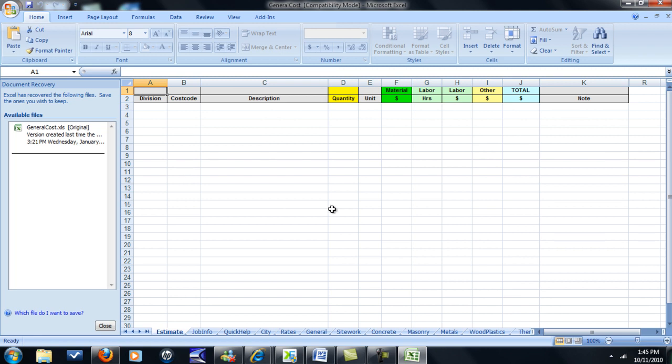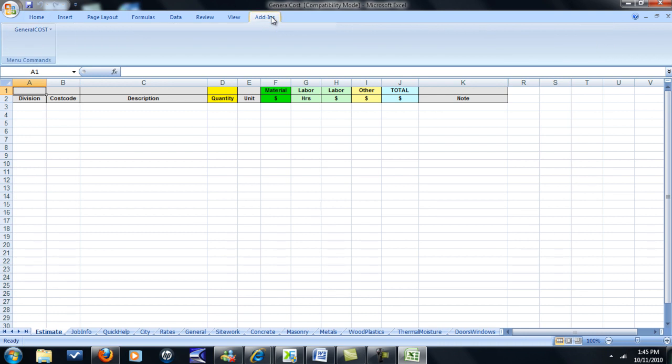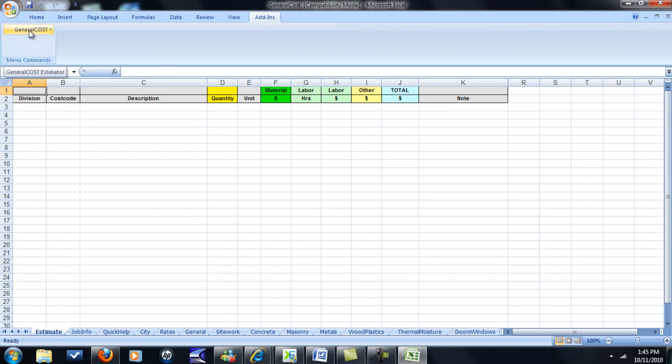Now, after you've done that, you should be able to load right in. Hit Add-Ins on the top right, and here's the software.